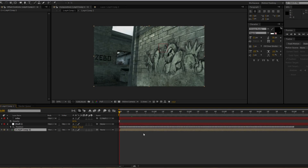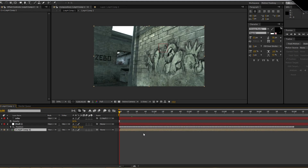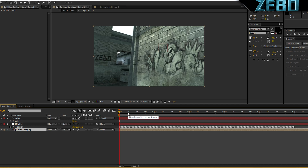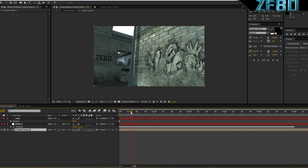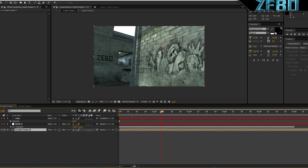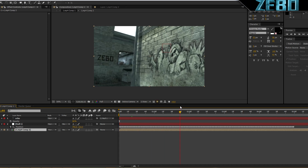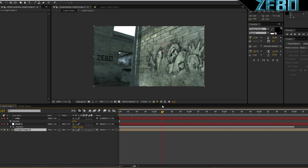What's going on guys, this is Zebo here with another After Effects tutorial. Today I'm going to be showing you guys how to do 2D motion tracking in After Effects. I already have this rendered out so I'm going to go ahead and play a preview of what I'm going to show you guys, so you know what to expect.